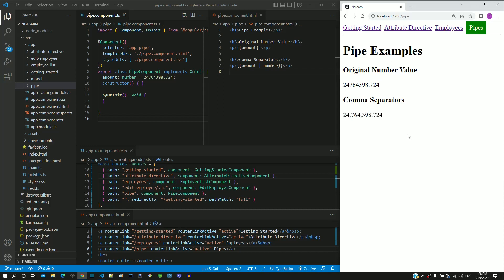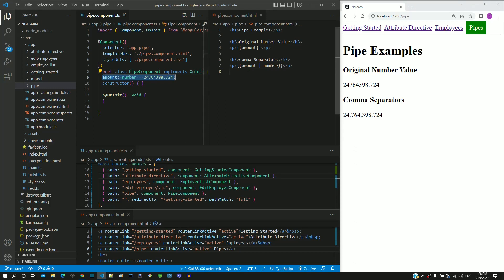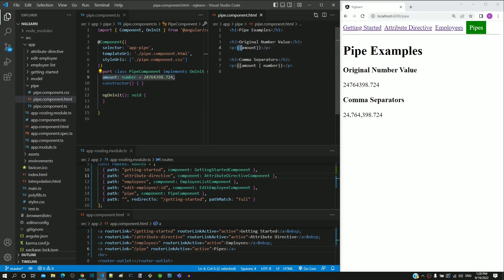Let us walk through the code to understand how this is implemented. In the component class, we have an amount property assigned with an 8-digit number having 3 decimal places. In the HTML template, the amount property is included as interpolation, which is what is displayed in the page as the first number.